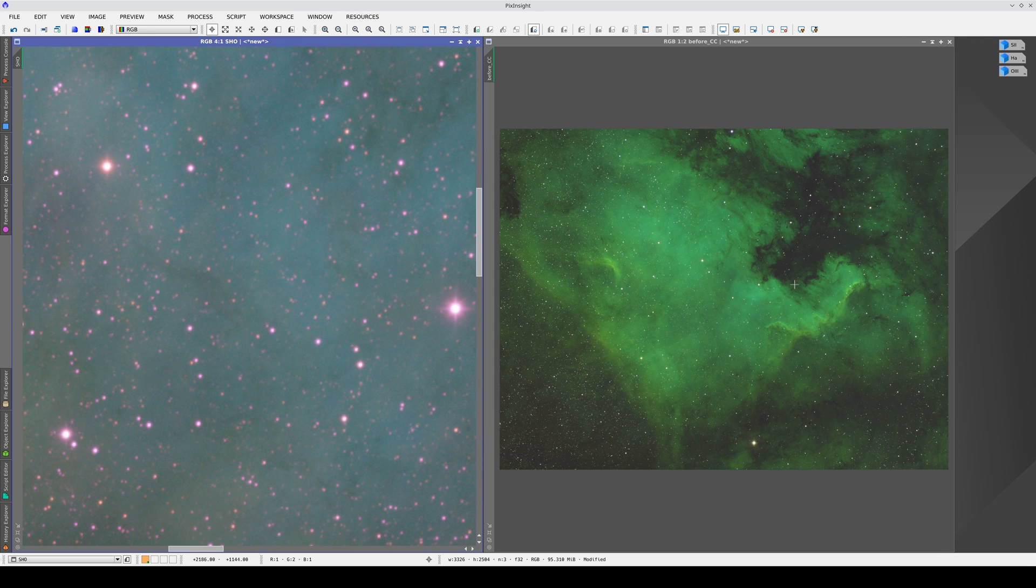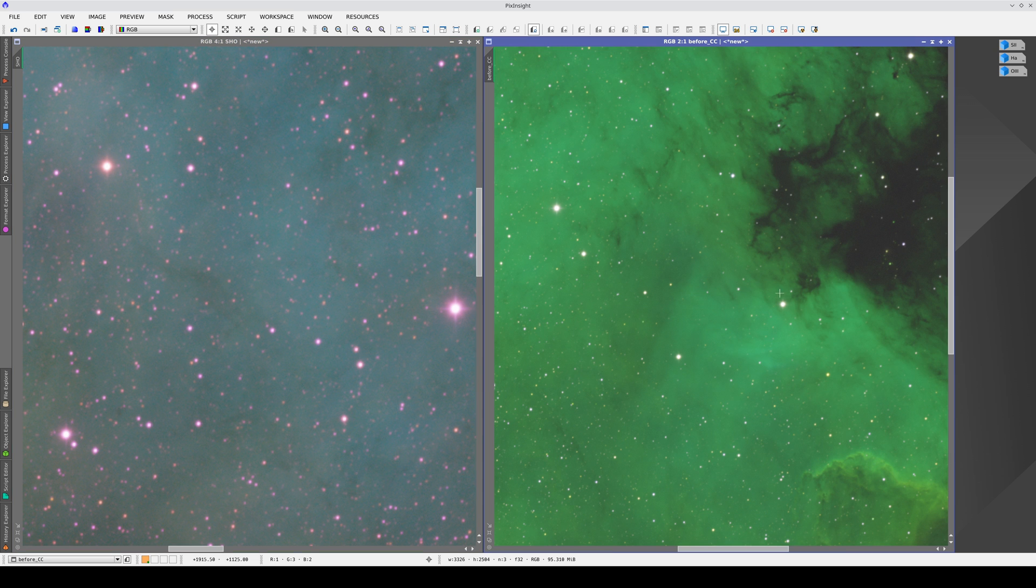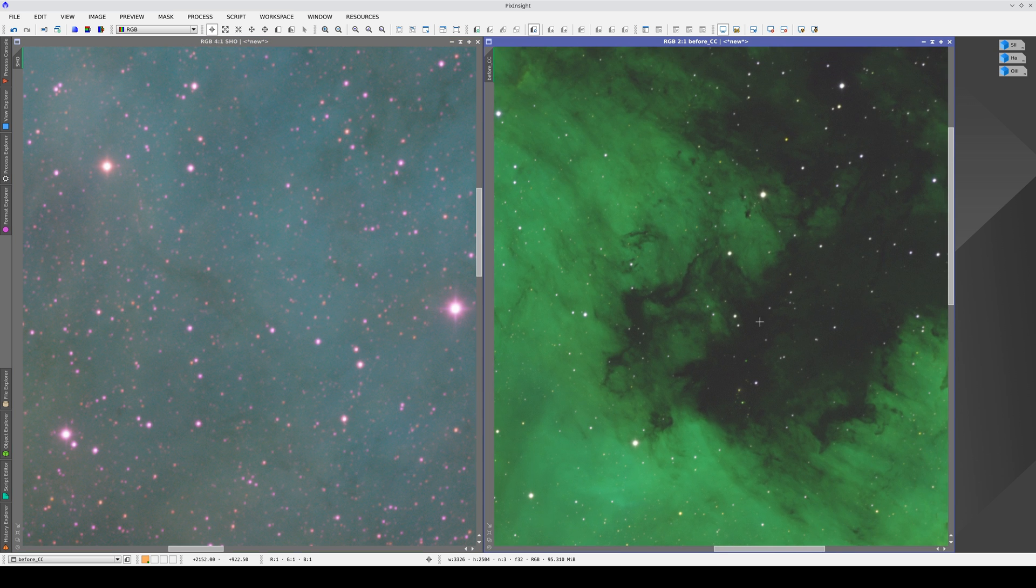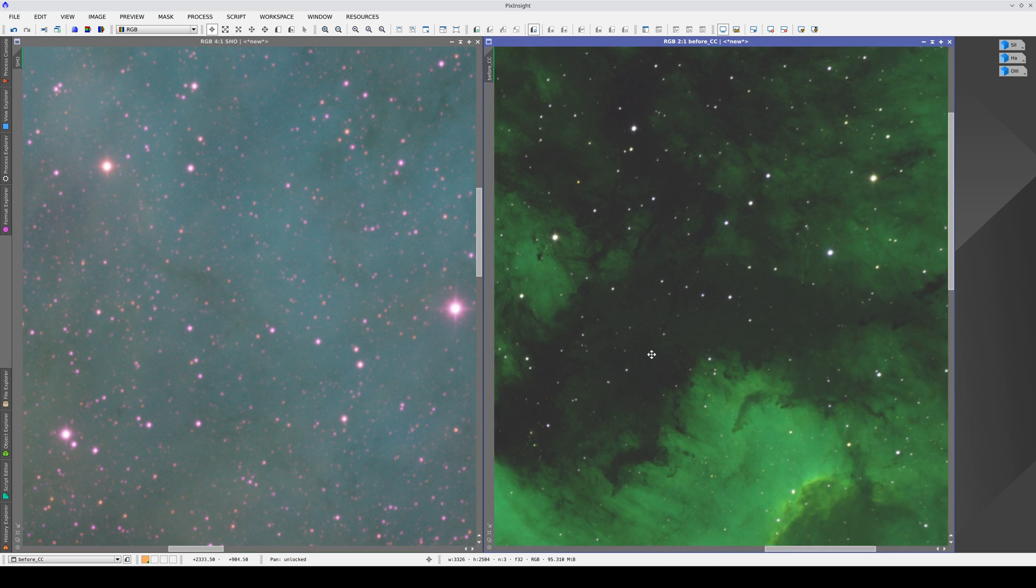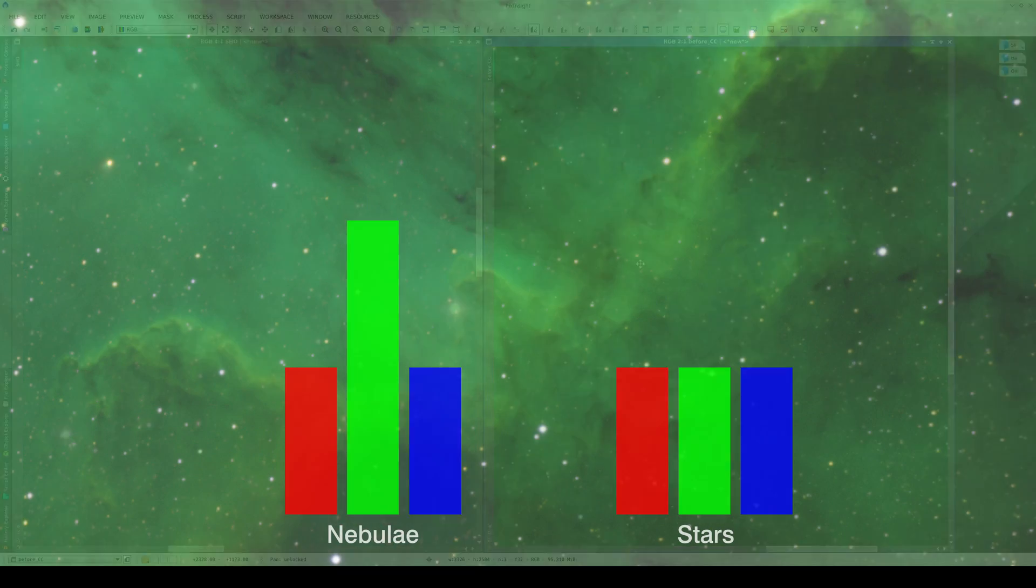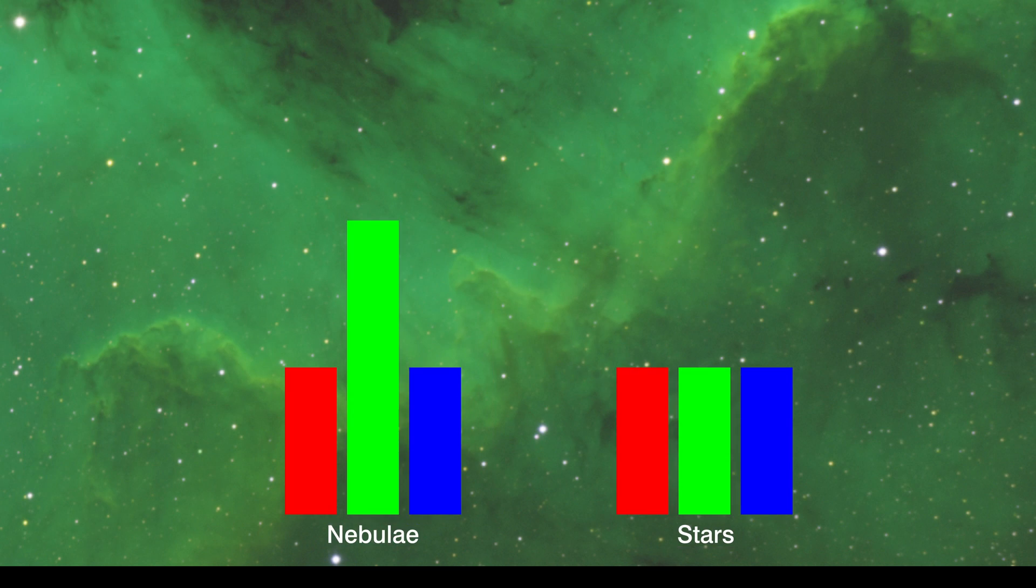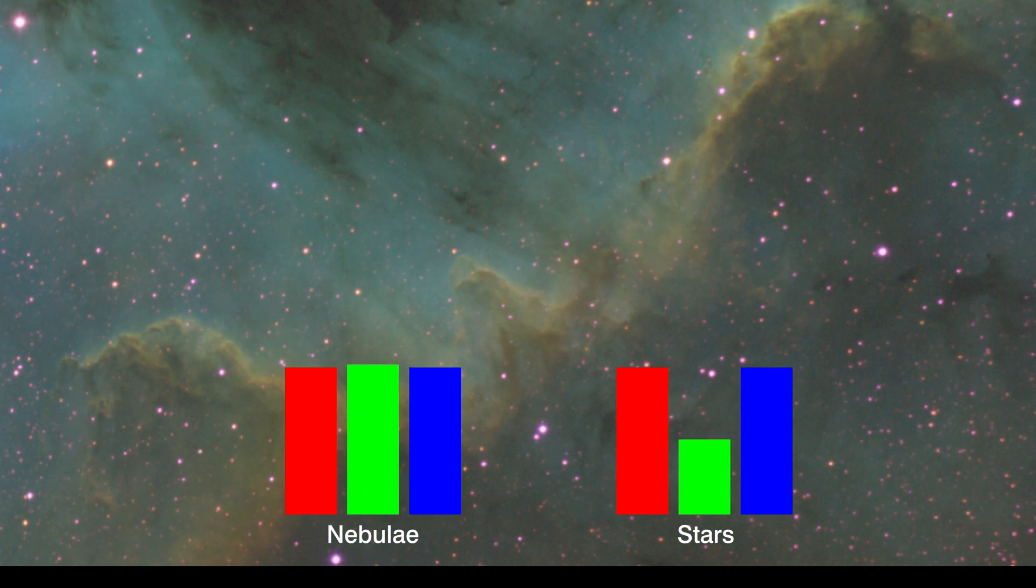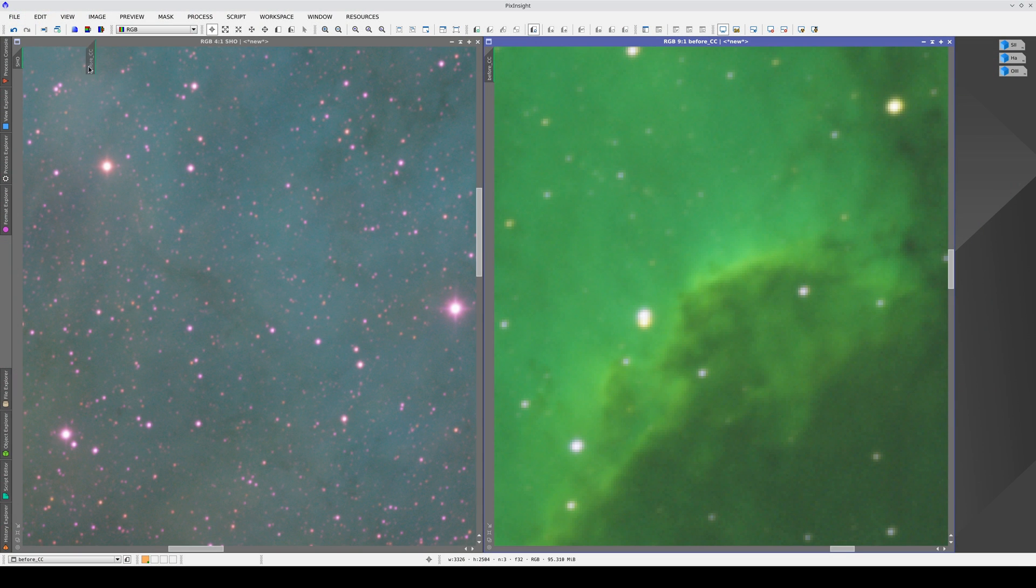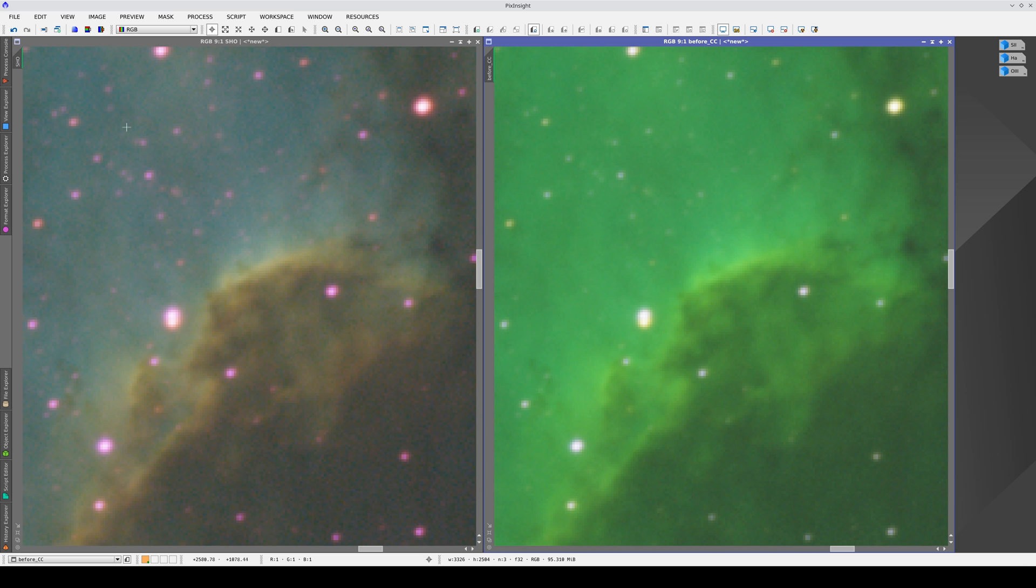In the original image, as the three filters have the same bandwidth, the stars tend to be neutral in color. But in this state, the nebula is completely green. This forces us to push the red and blue channels in the color calibration to balance the color of the nebula. As a result, the stars take on the opposite color of green, which is magenta.